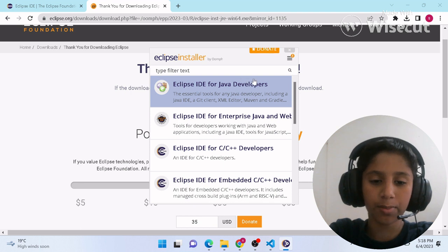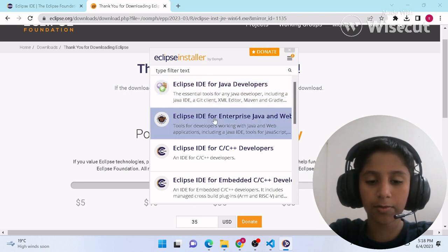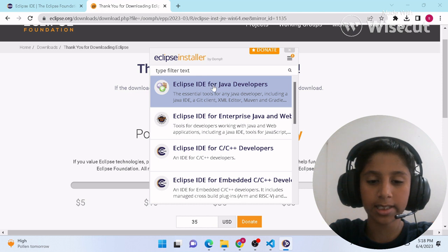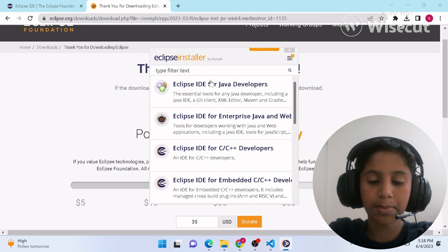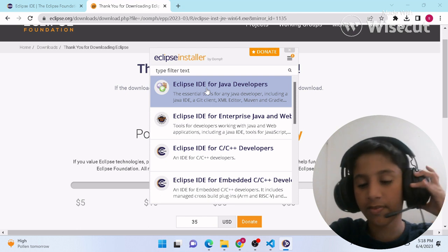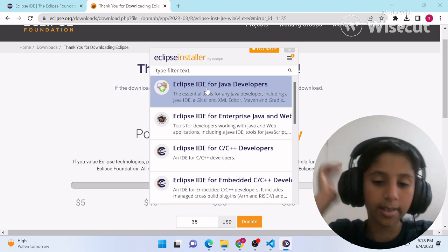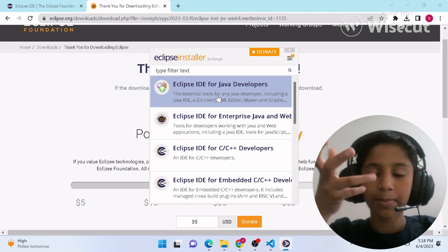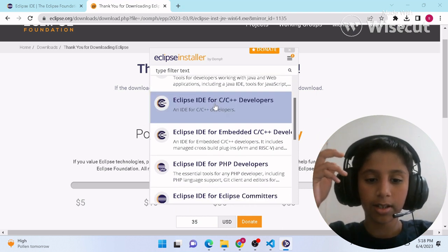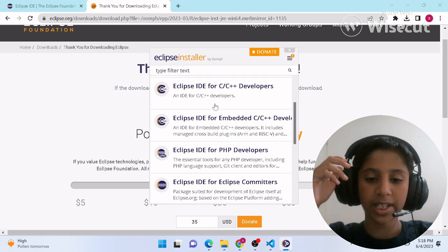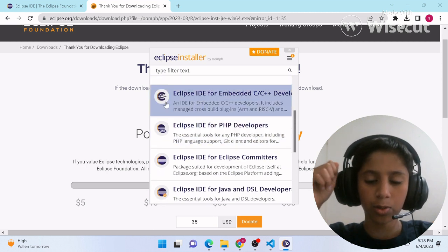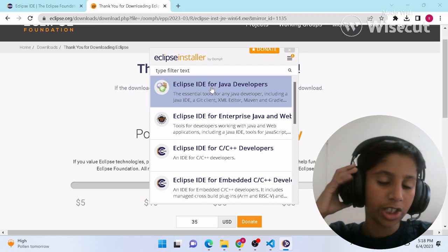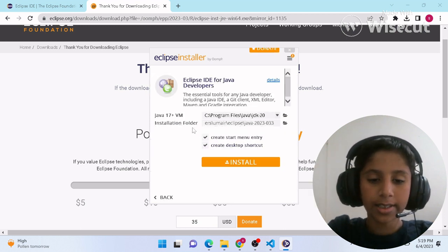Once the installer opens, you'll see 'Eclipse IDE for Java Developers'. If you want to use Eclipse for Java, this option is perfect for you — click on it. If you're a C or C++ developer, click on that button instead. There's also an option for PHP developers. Since I always code in Java, I'll click on the Java option.